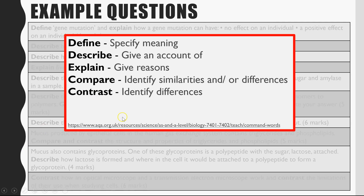I've gone to the AQA website — I'll link that in the description so you can go there as well — just to refresh your knowledge on what those command words are actually asking you to do. Define is specify meaning; describe is give an account of; explain is give reasons; compare could be looking at similarities or differences; contrast is just identifying the differences.